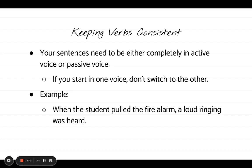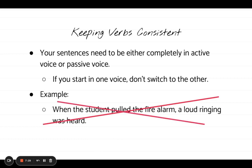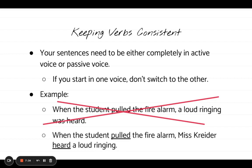Let's look at an example: 'When the student pulled the fire alarm, a loud ringing was heard.' The dependent clause 'when the student pulled the fire alarm' is in active voice, but 'a loud ringing was heard' — we don't know who heard it — is in passive voice. That inconsistency is a problem. If I rewrite this sentence, keeping both clauses in active voice, I would say: 'When the student pulled the fire alarm, Ms. Kreider heard a loud ringing.' It clearly tells us who is doing the hearing.